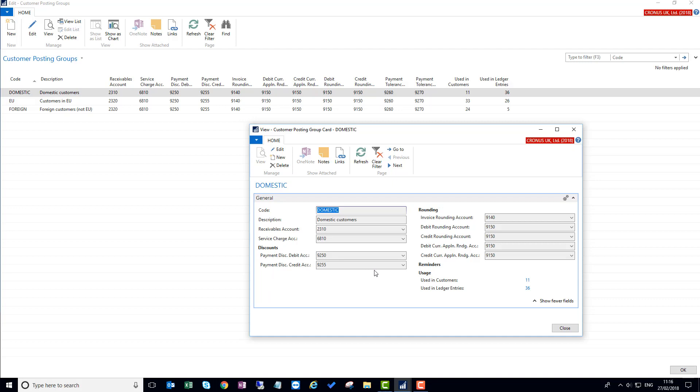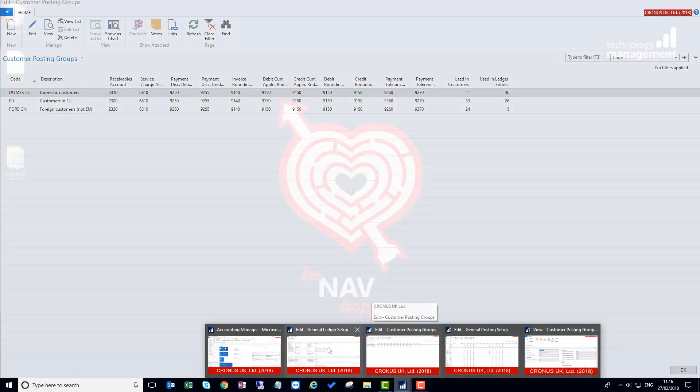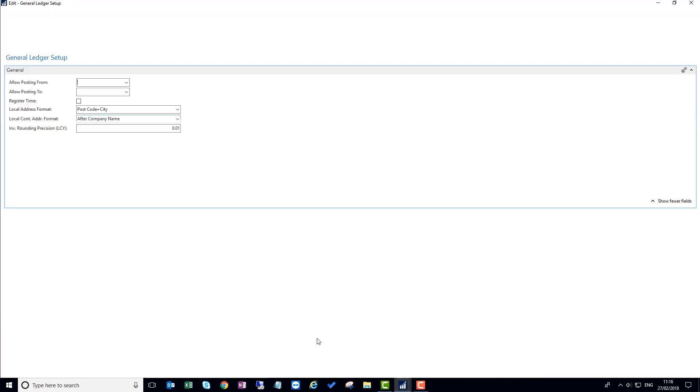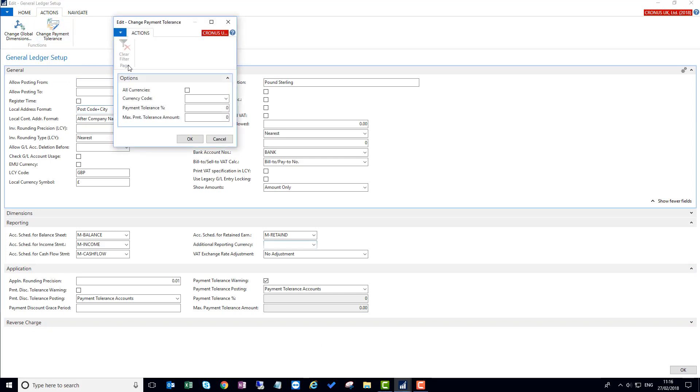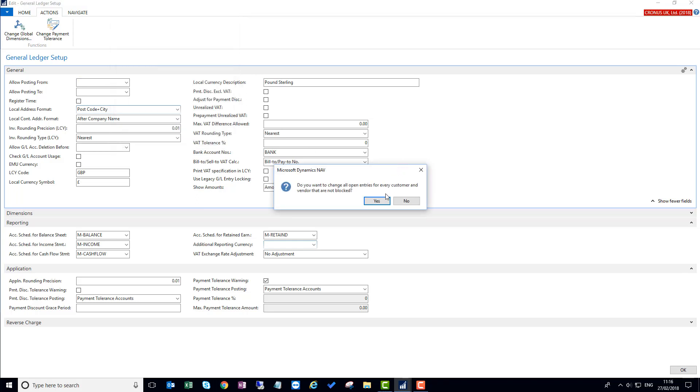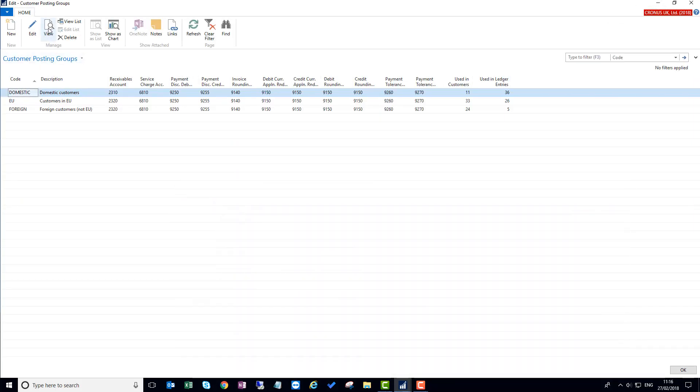If I minimize that and then go to the general ledger setup and set a payment tolerance percentage of say 1%, and a maximum payment tolerance of 0.1 units. In this case this is GBP. Press OK. I need to confirm I'm happy with them changing the customers.